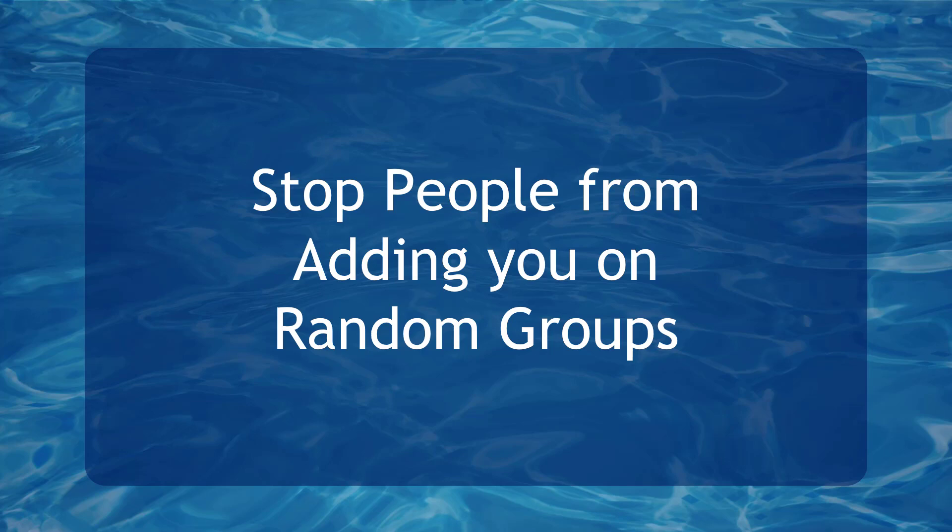Hello guys, in this video we're going to talk about Stop People from Adding You on Random Groups. Let's get started.